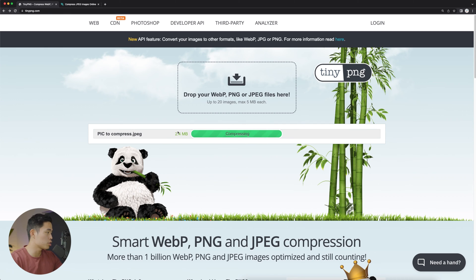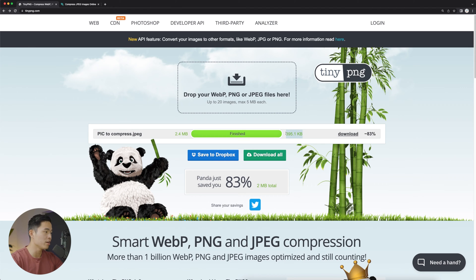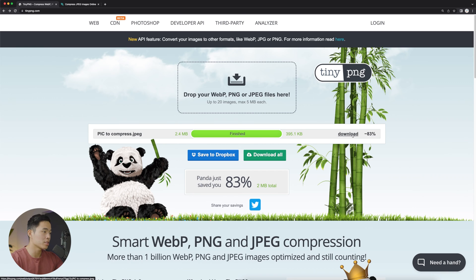Originally this image is 2.45 megabytes. It's going to work on compressing the image, and while this has not changed the actual dimensions of the photo, it will greatly reduce the file size. You can see it changed from 2.4 megabytes to 395.1 kilobytes, which is an 83% reduction in size. After that, you can click download, and that's going to download that photo.